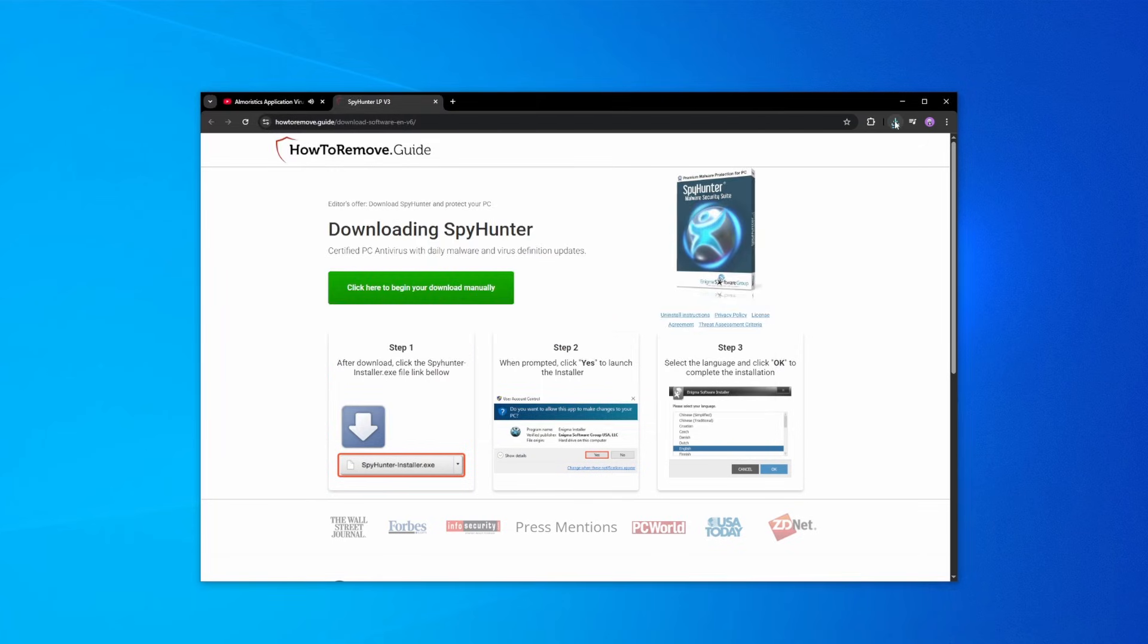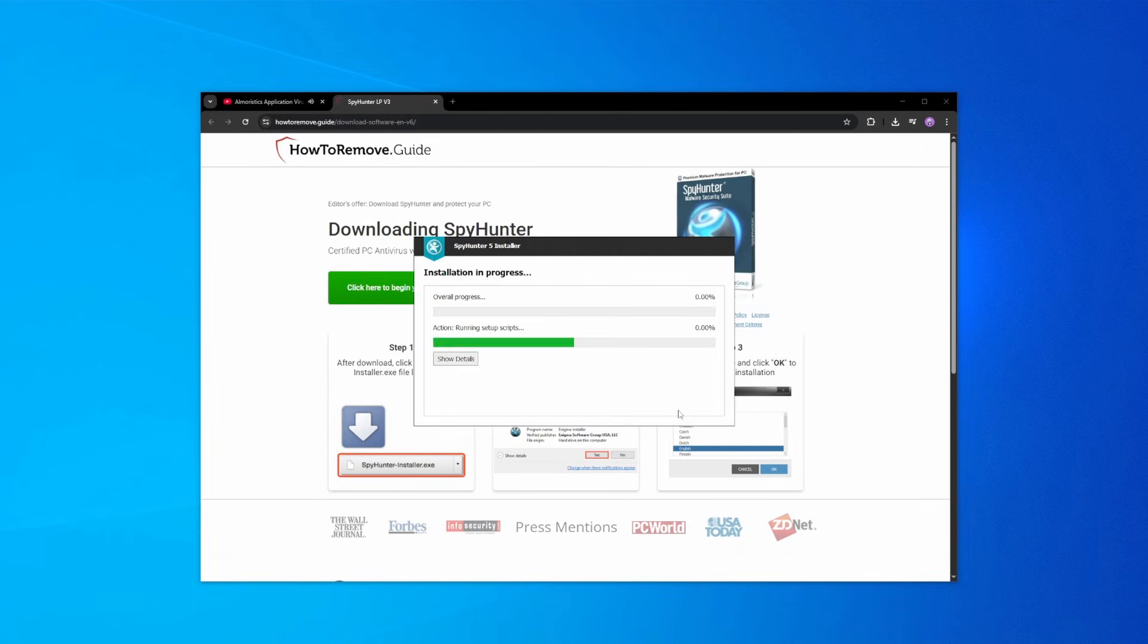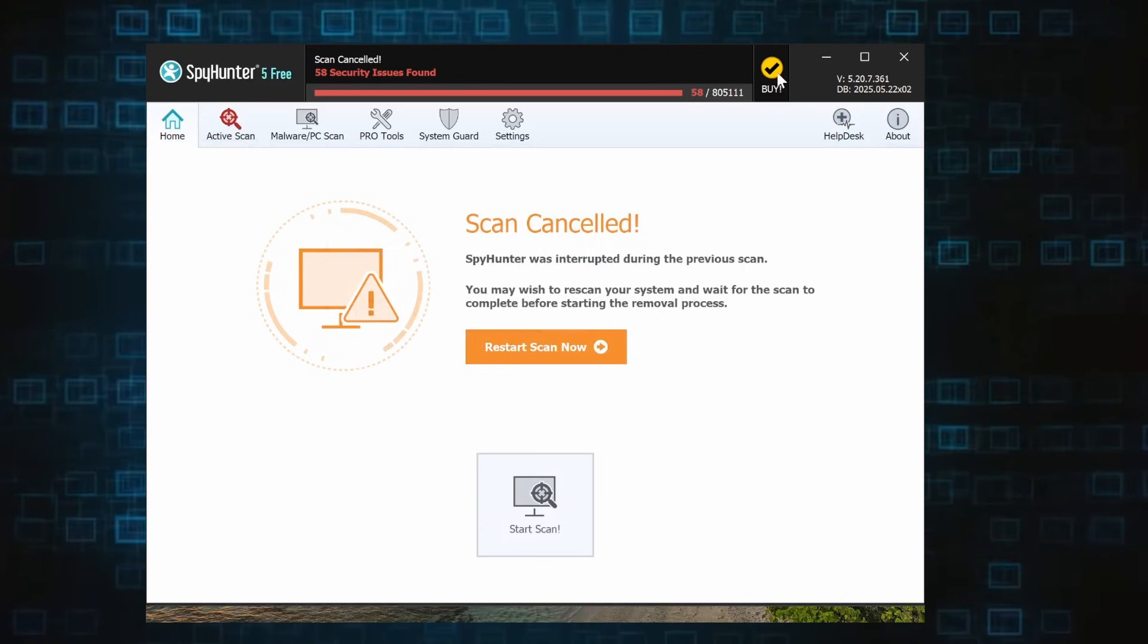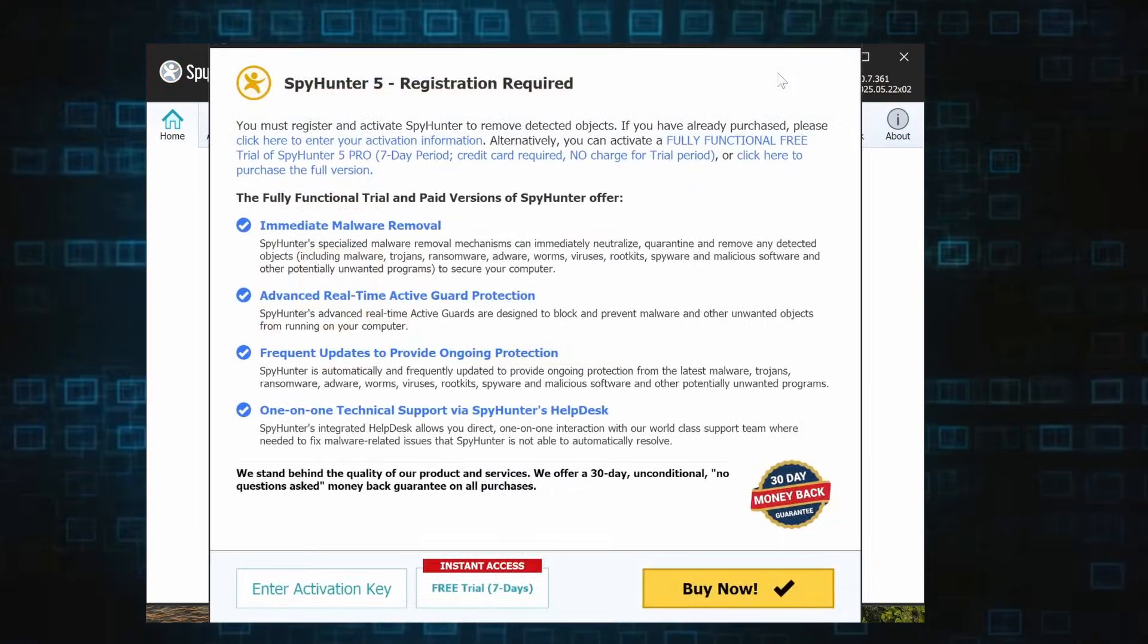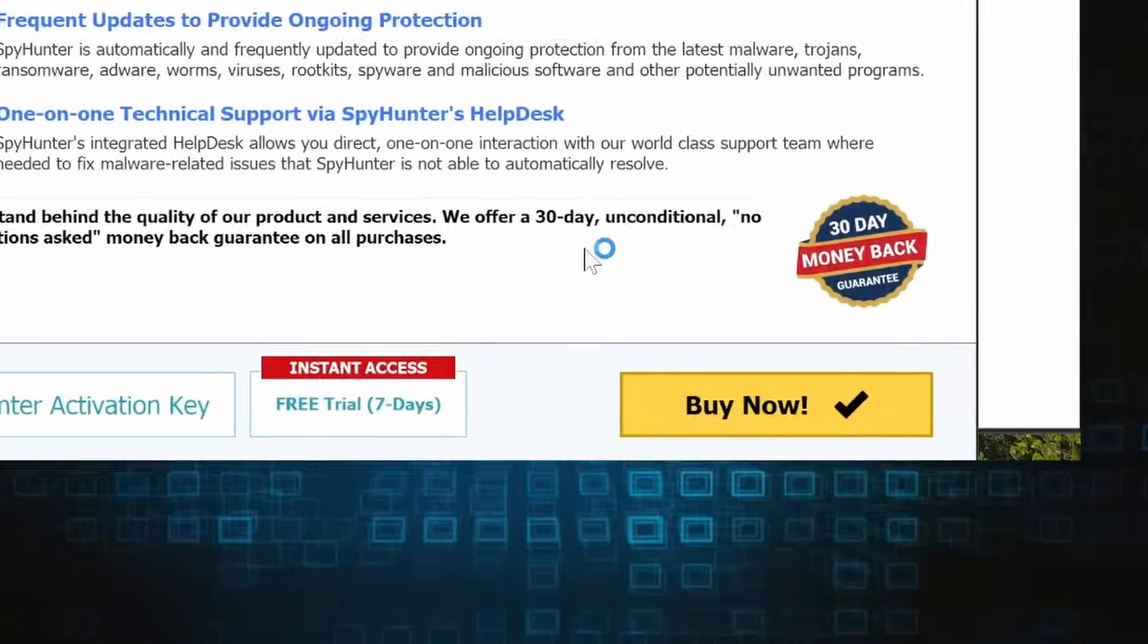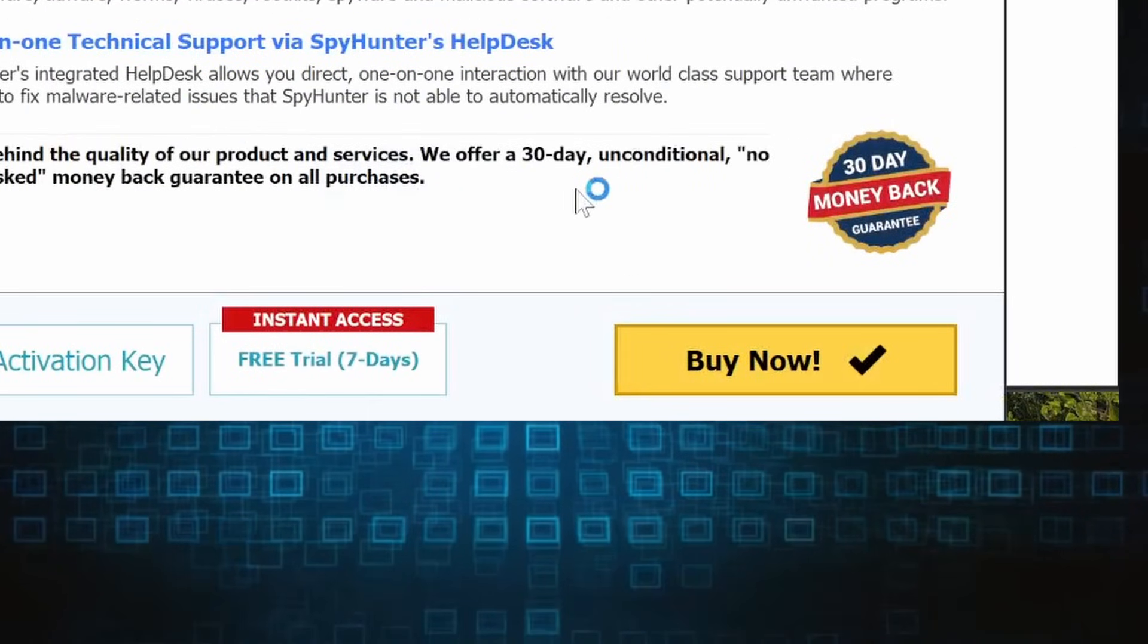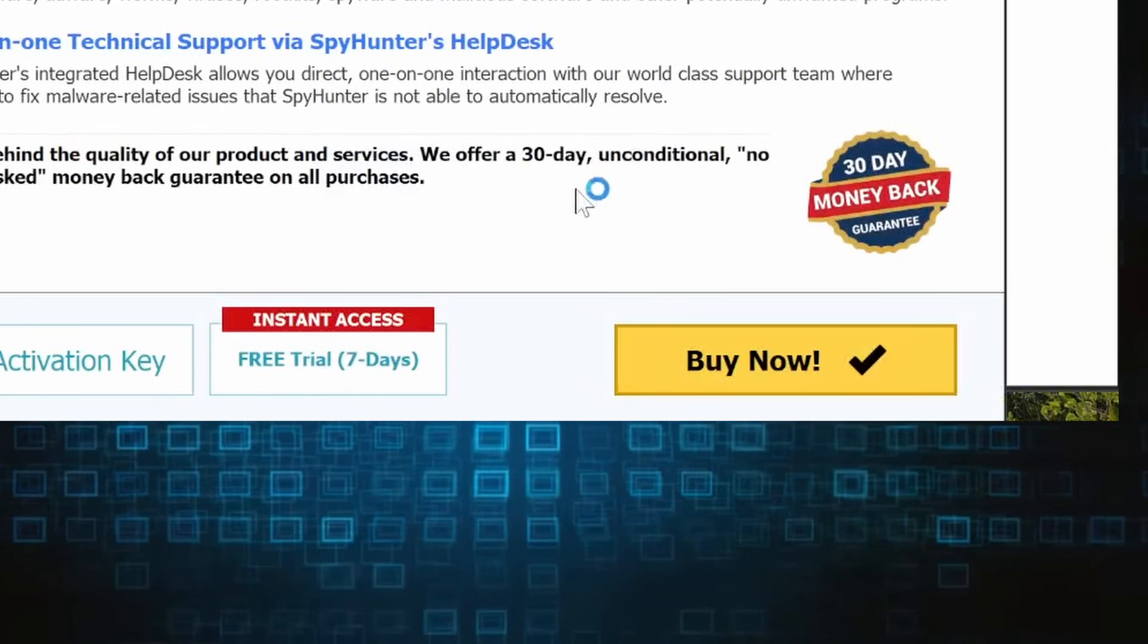Here's how to set everything up. Click the link in the video's description, download and run the SpyHunter installer, and then just follow the prompts. Once the installation finishes, click the Buy button in the top right and you'll be given the option to choose between starting your free trial or directly purchasing the tool.